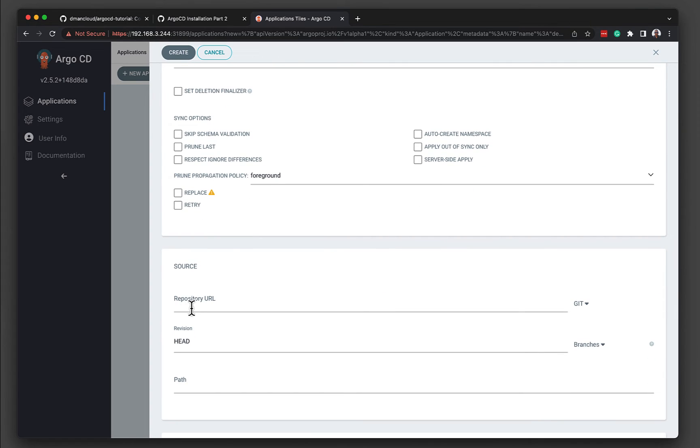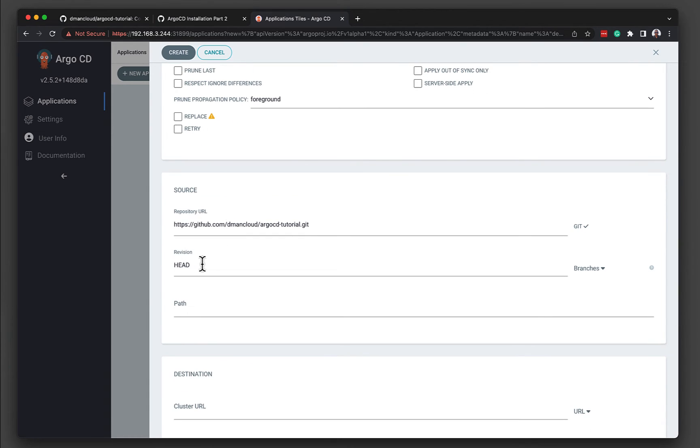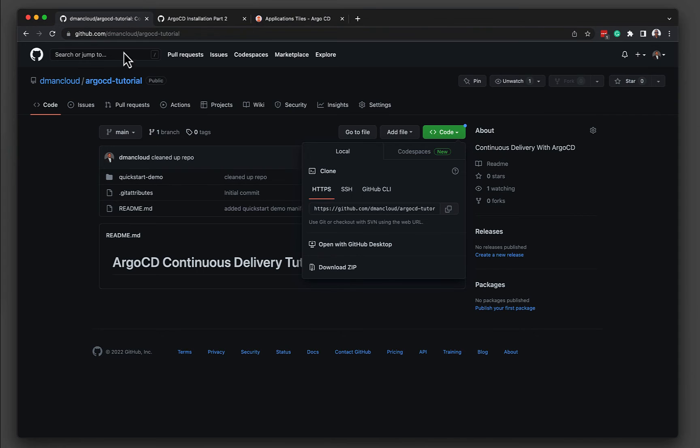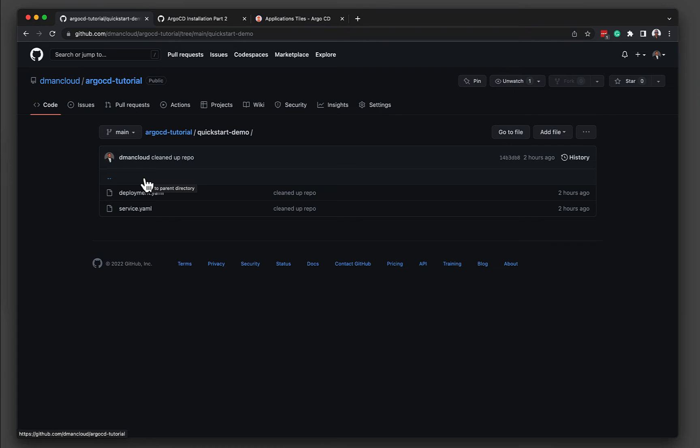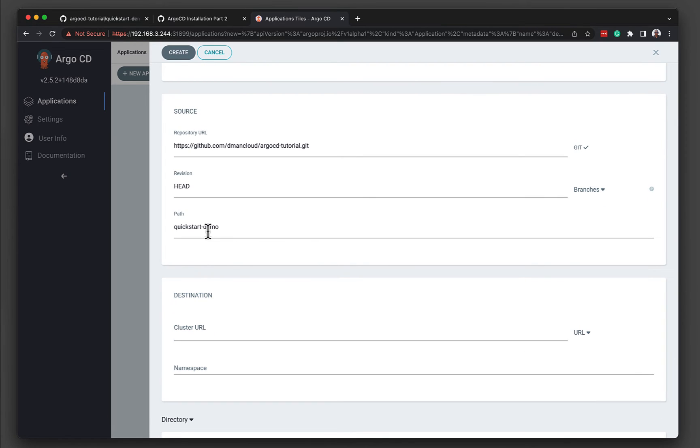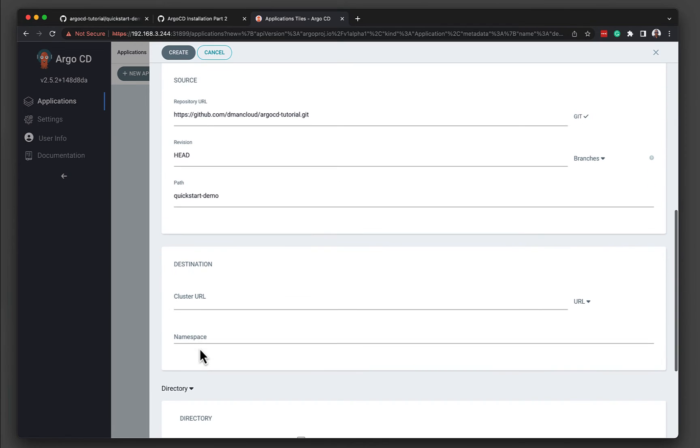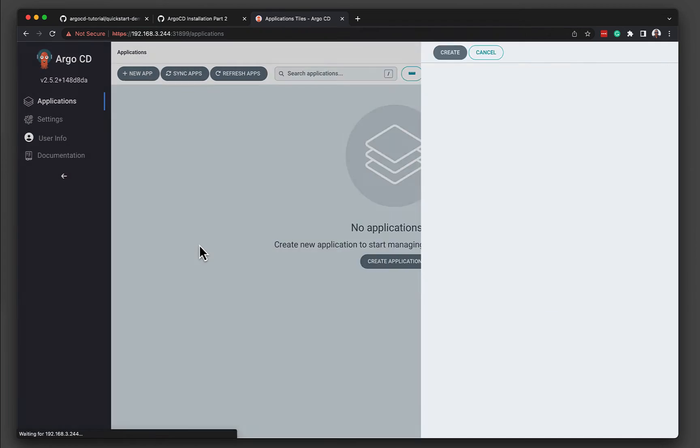Then we need to specify the source repository URL. This is the repo that we just added a few minutes ago. We're just going to look at the head of the branch. And the path is the location inside of the repository where the deployment manifests exist. So if we go back to the repo, we can see I've created a folder called Quick Start Demo. And inside Quick Start Demo is where the deployment and the service YAMLs exist. So we need to specify Quick Start Demo as our path. And then we need to tell it where to deploy this application. So in this case, we're just going to deploy it to the local Kubernetes cluster. And we're going to deploy it to the default namespace. Now, if you have nested manifests, you can enable things such as directory recurse. But we're going to keep this very simple. We have two deployment files. They both exist within the top-level directory of Quick Start Demo.